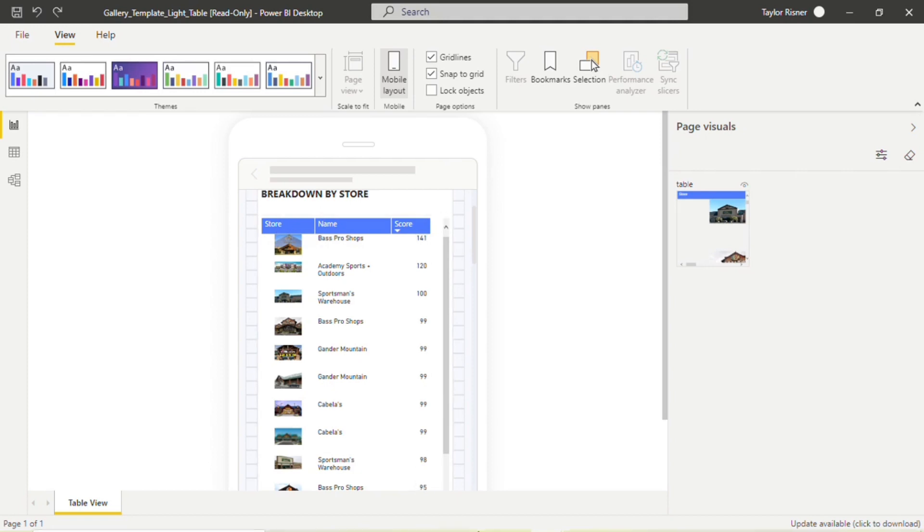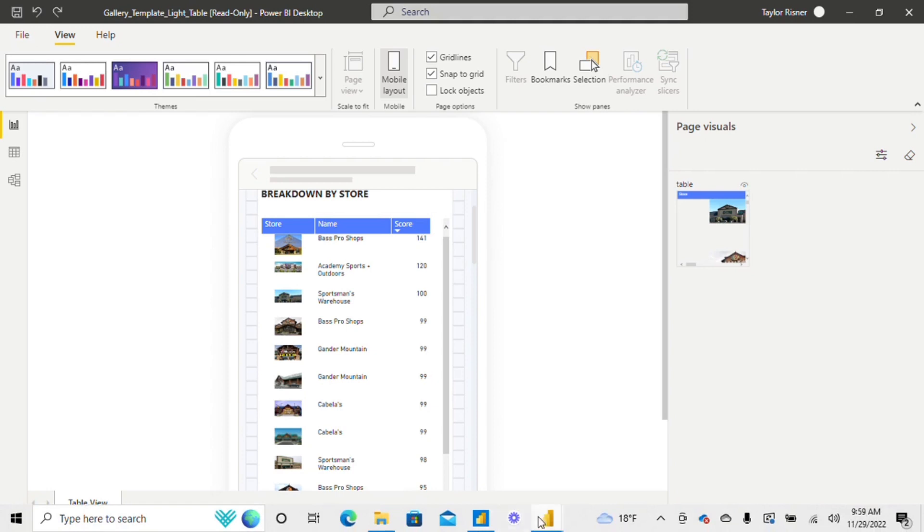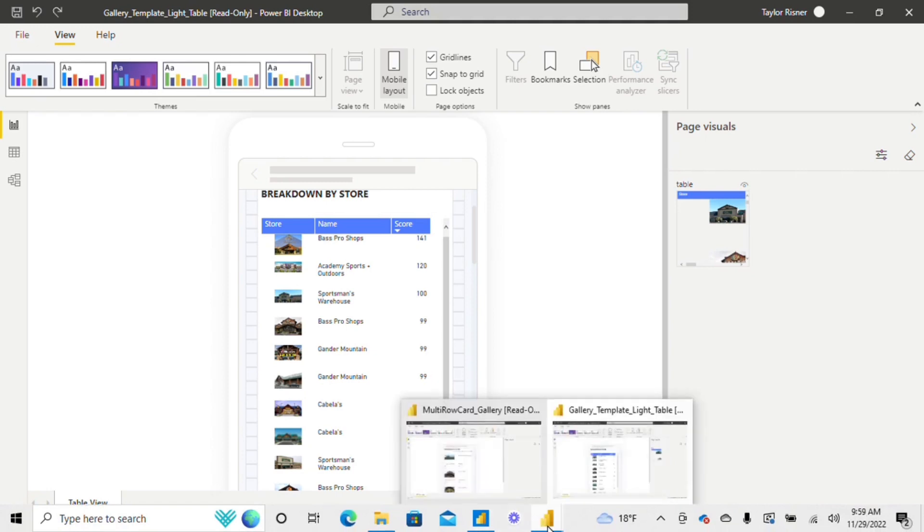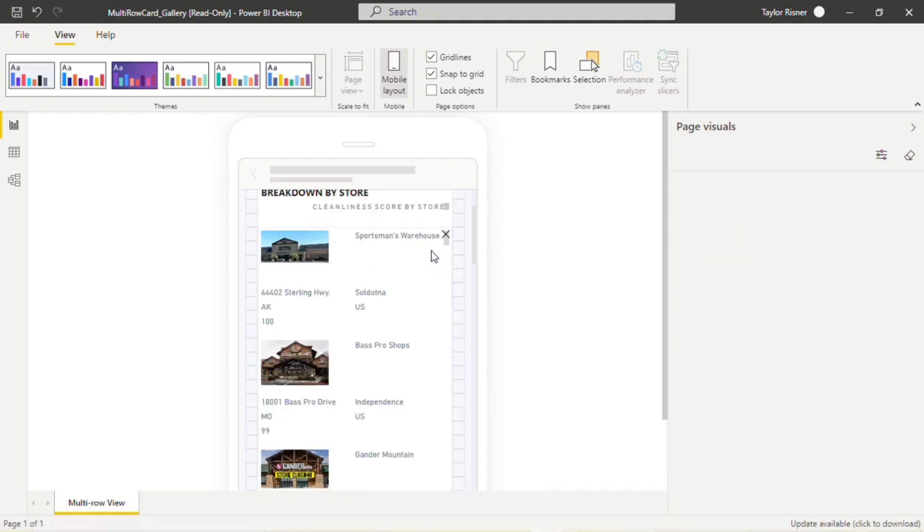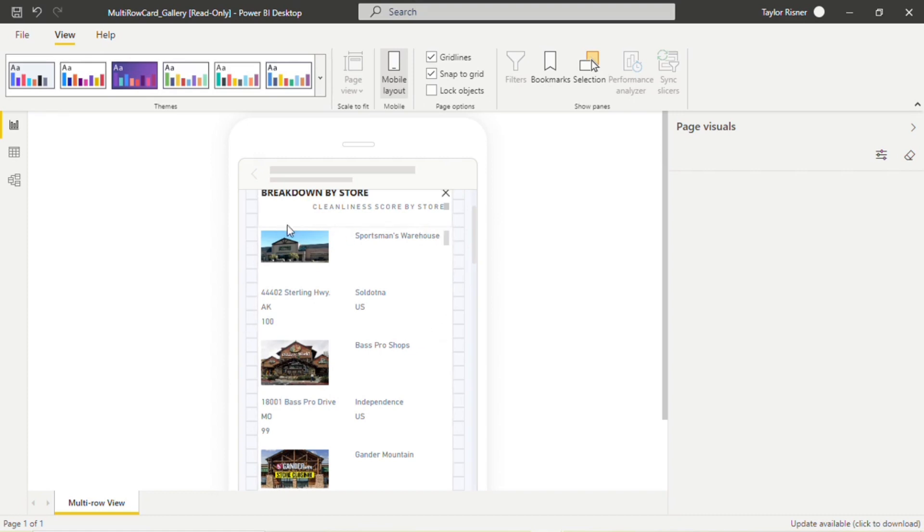So what our template is doing here is selecting just store name and score to showcase what we consider to be the most important three columns. But again, that multi-row card can be really beneficial on mobile if you do have the need to see all of those because it's not going to group them in that column format. It's going to make each individual store its own card and showcase all of those attributes.